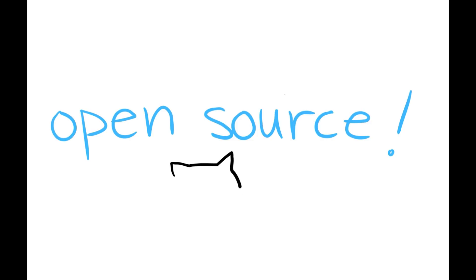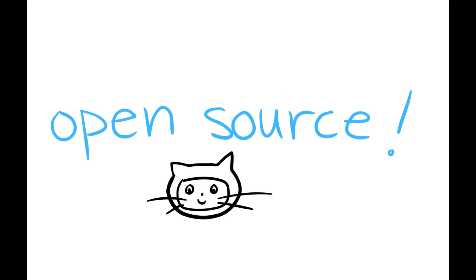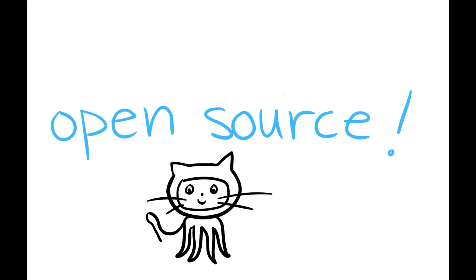So first and foremost, Godot is open source, which is already a huge plus in my books. And for those of you who don't really know what that means, open source projects are freely available for both personal and commercial use. So you have a lot of engines out there where they're free for personal use, but once you make a certain amount of money you have to either, in Unity's case, upgrade to a pro subscription, or you might have to pay royalties like a 5-10% cut to the makers of the engine.